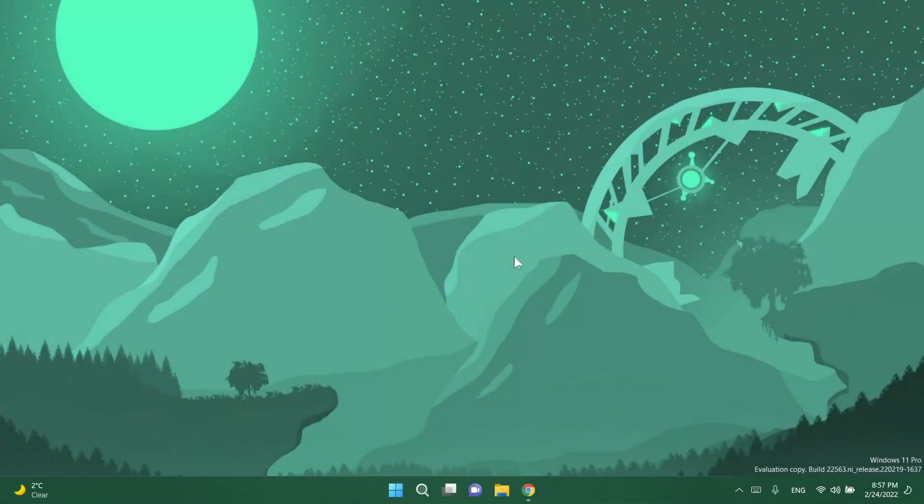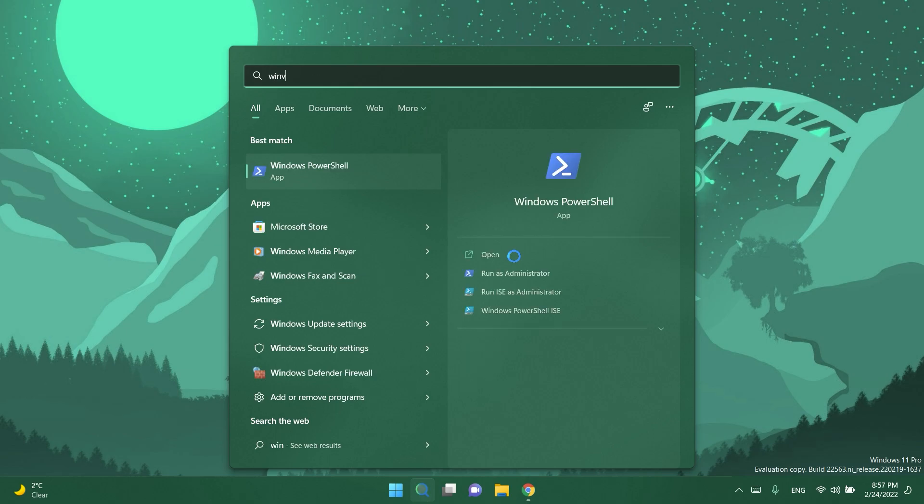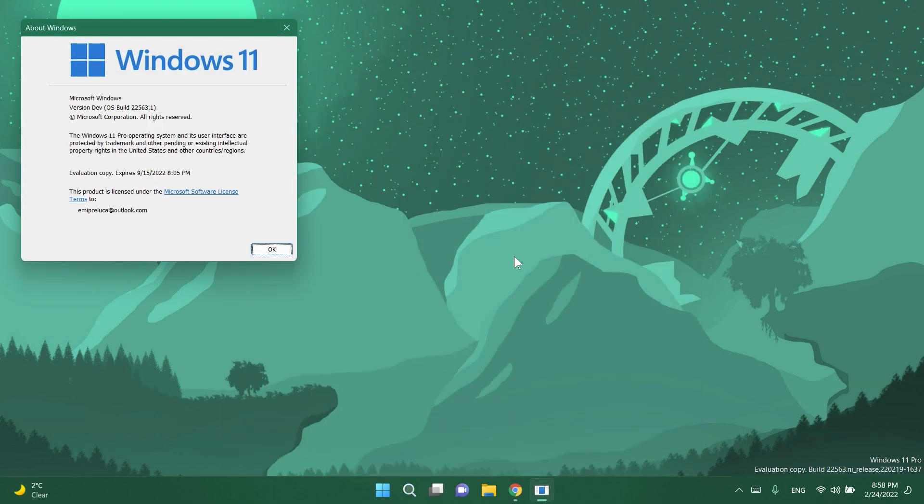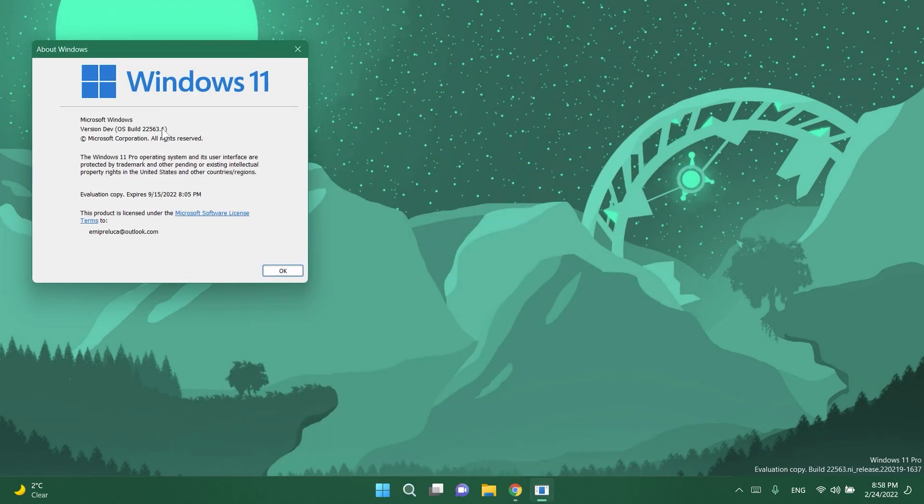Hi guys and welcome to TechBased. In this video we're going to talk about the latest Windows 11 Insider Preview release for the dev channel which is build 22,563. This was released today and I've just installed it on my laptop.